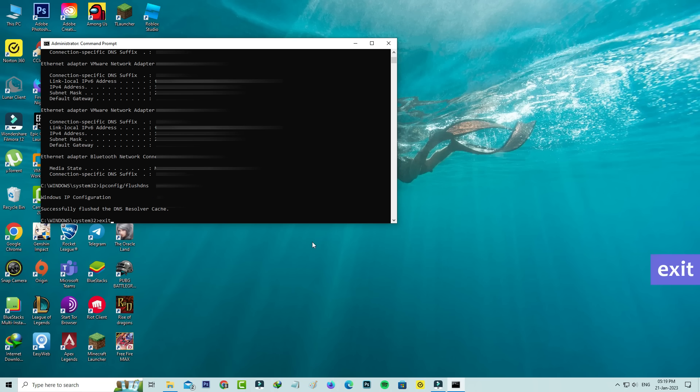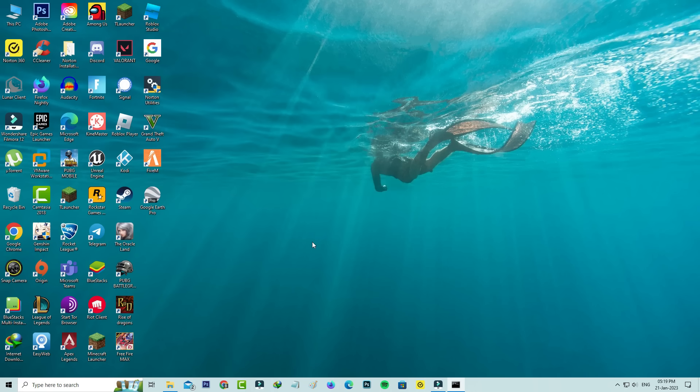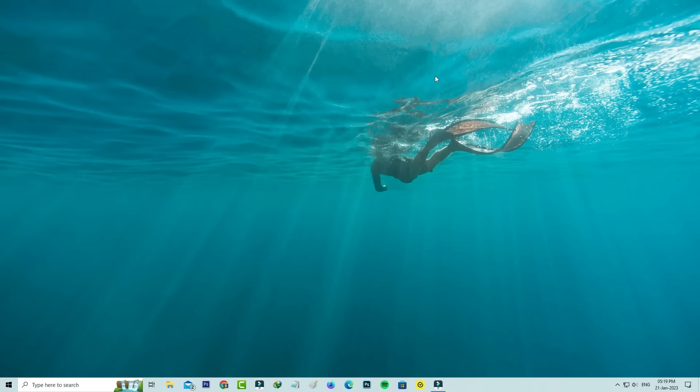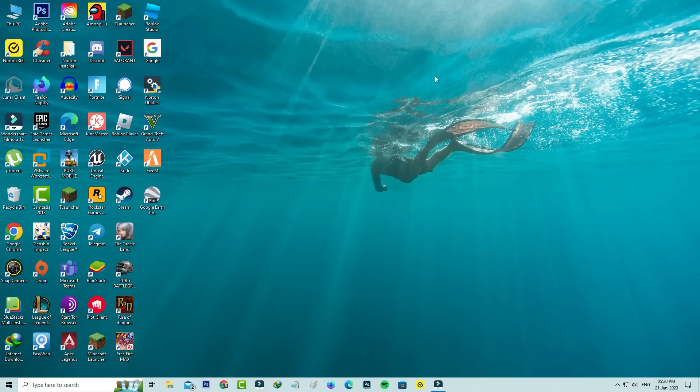After executing all the commands, close Command Prompt. Don't forget to restart your Windows PC. After restarting is completed, try to open Fortnite. I hope this method will work 100%.